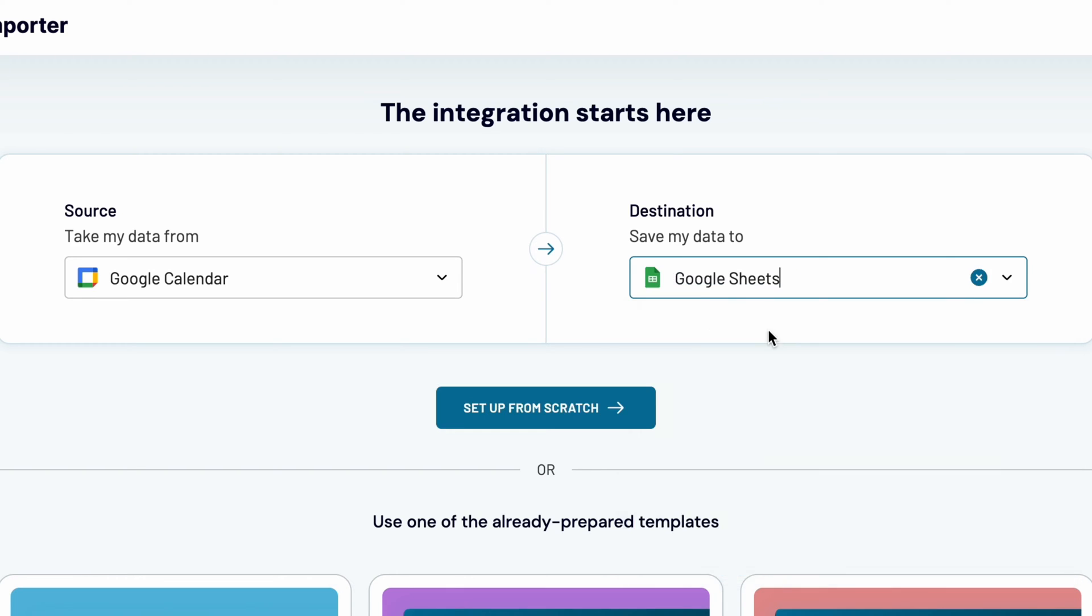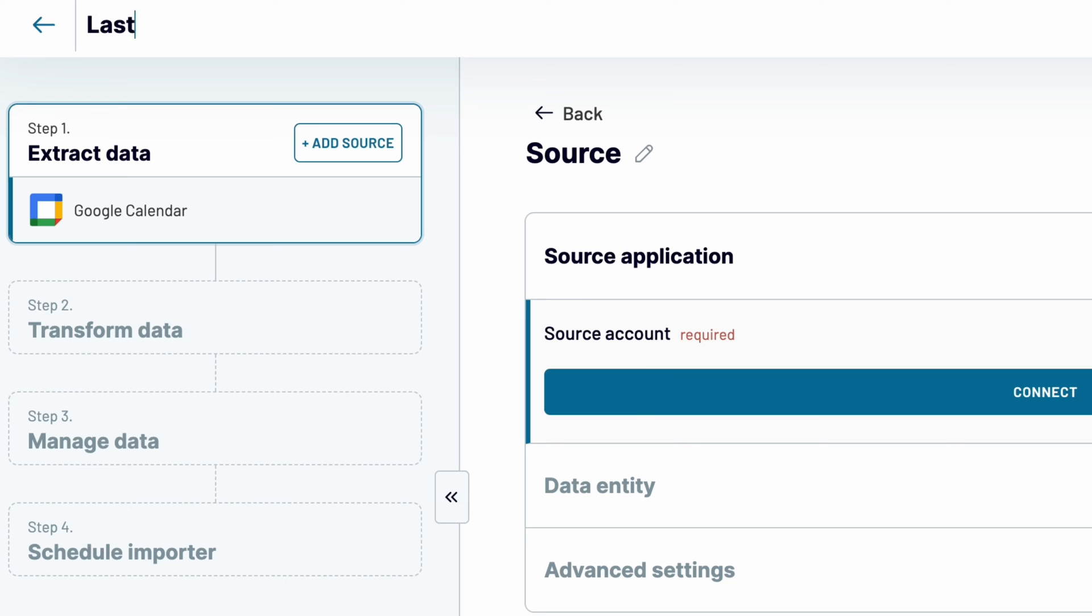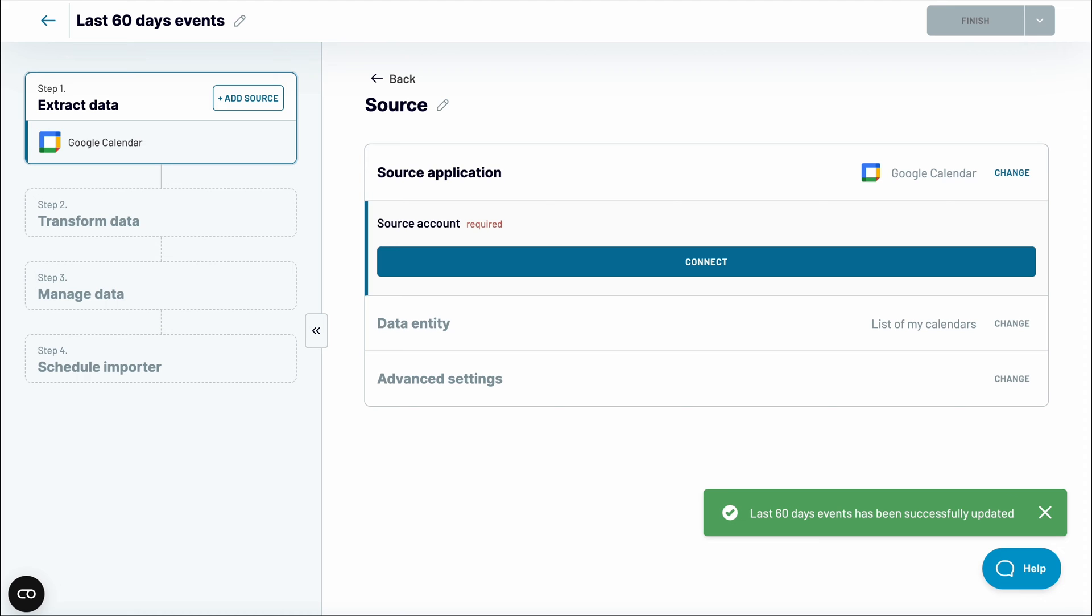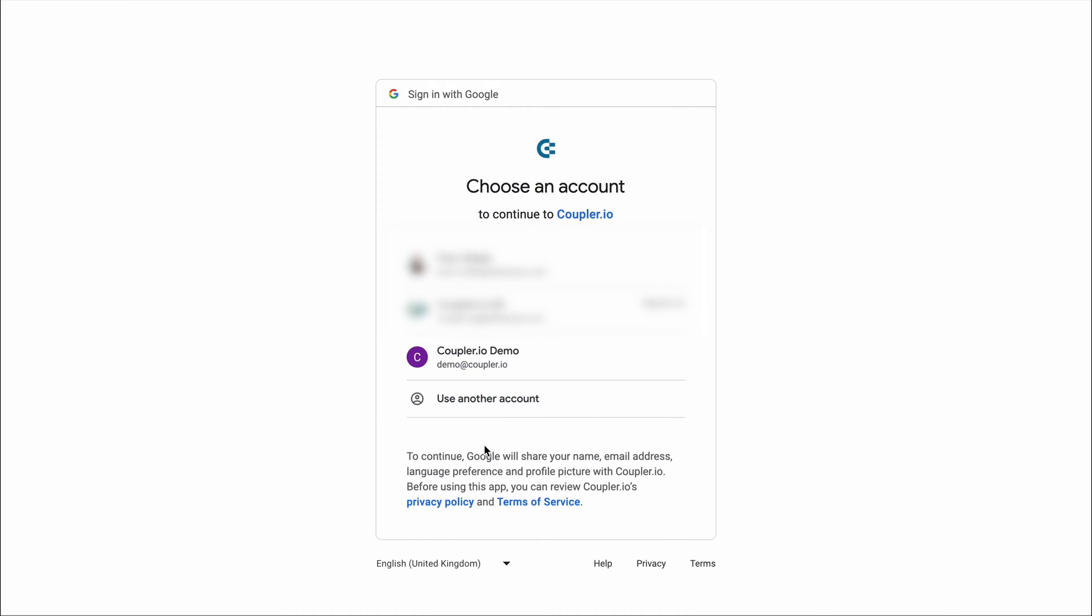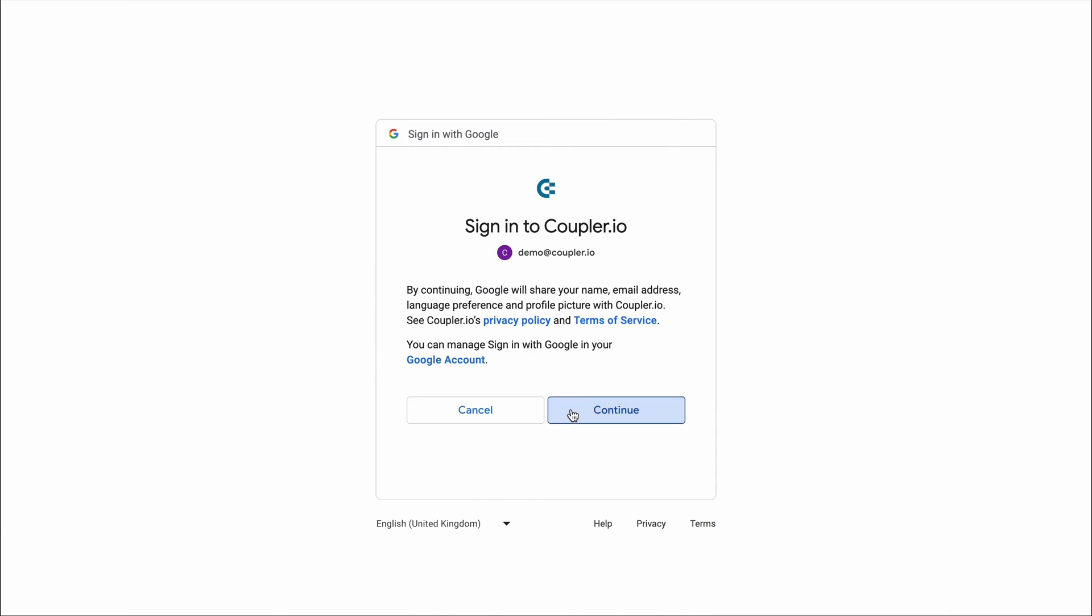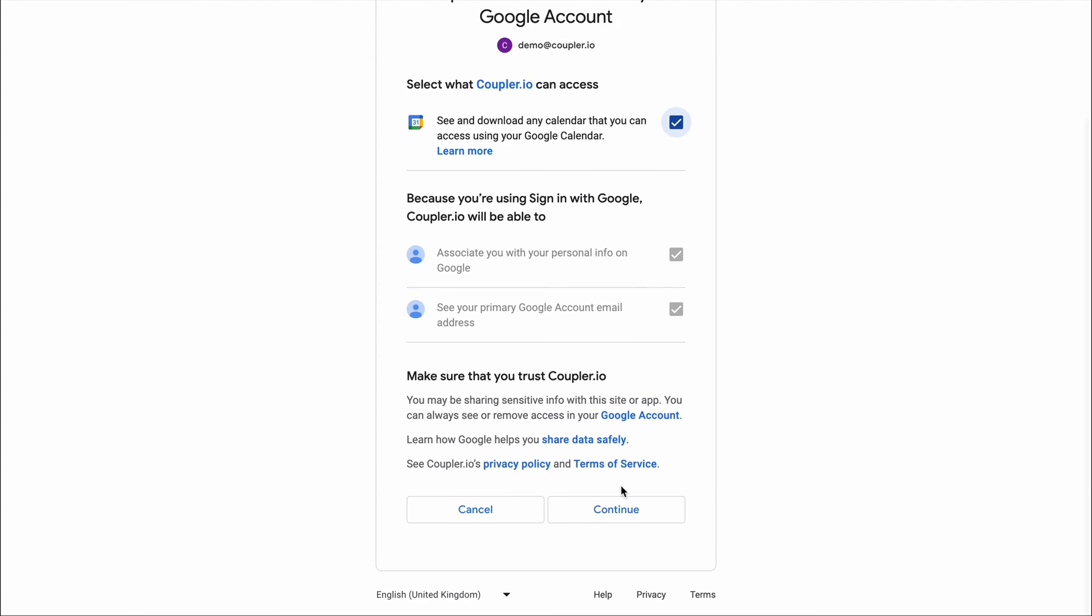I'll start by naming an importer. I plan to fetch the last 60 days' worth of data on my events, so I'll choose the name accordingly. Next, connect your Google account and authorize Coupler.io to access your calendar.